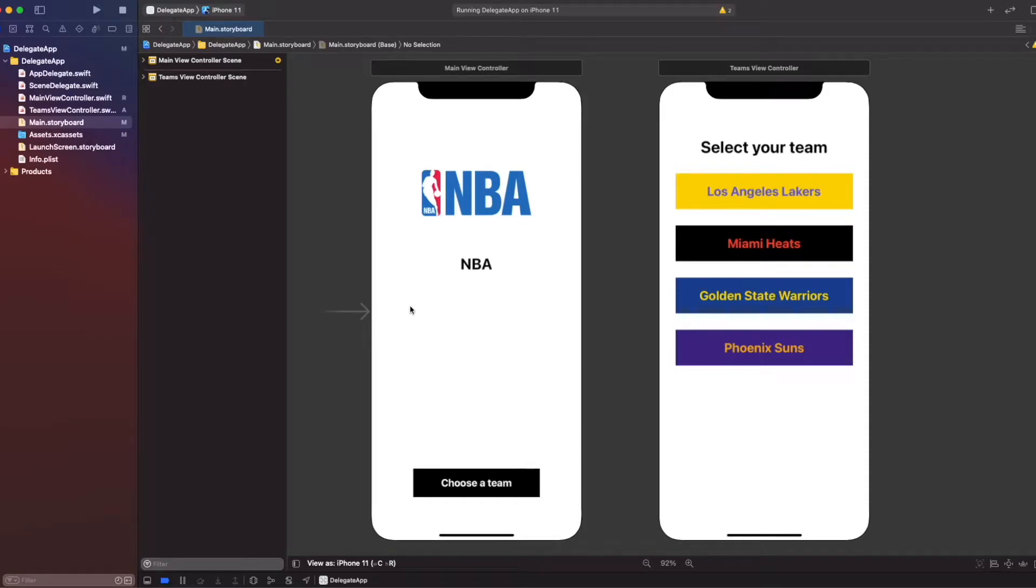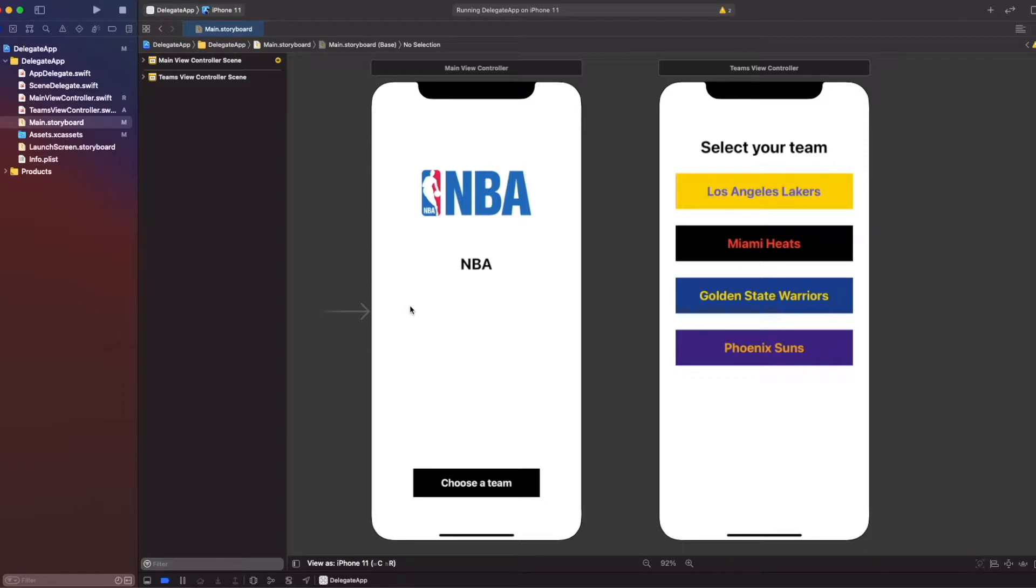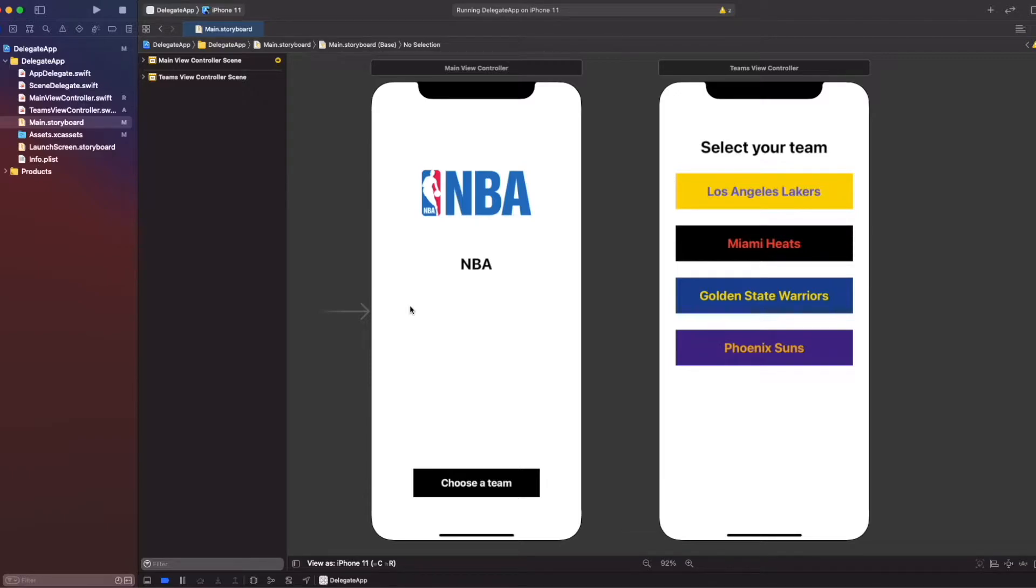Hello everybody, welcome to our Swift development series. Today we will talk about the first part of communication patterns, which is protocol delegates. Delegates are one-to-one communication. It means one view controller communicates with another view controller.